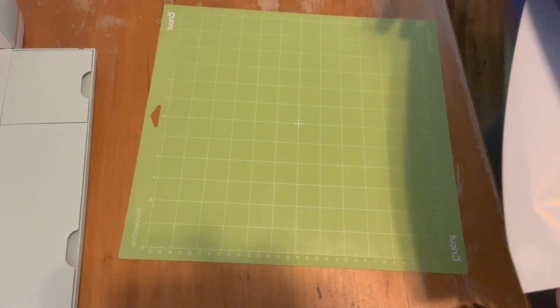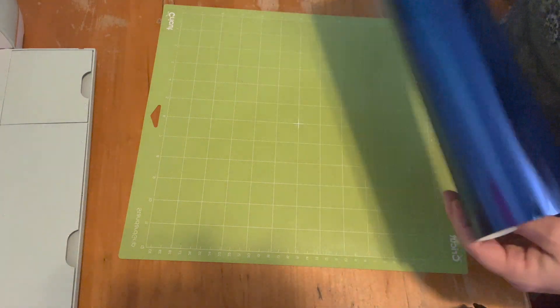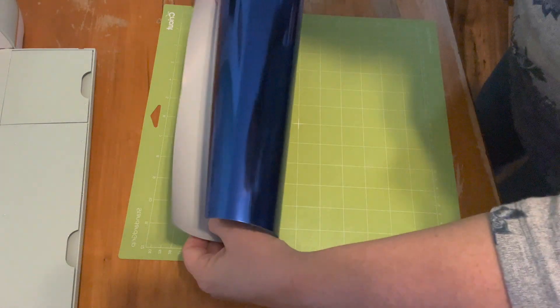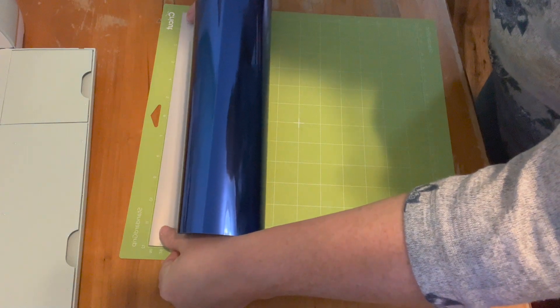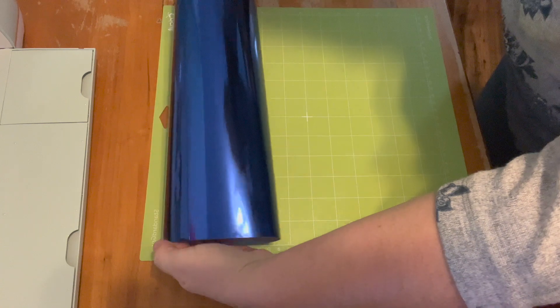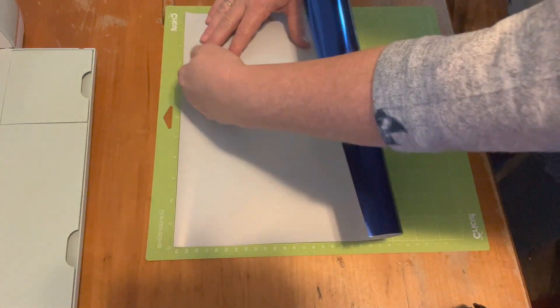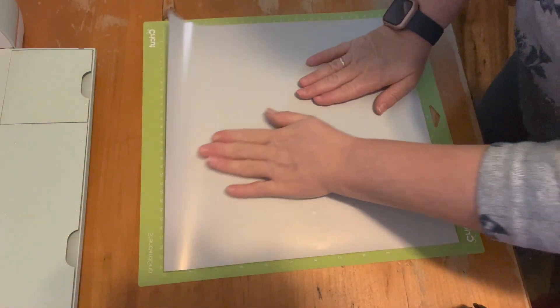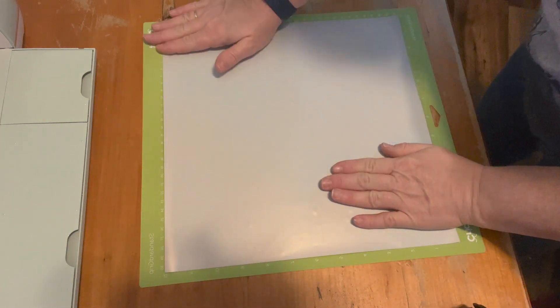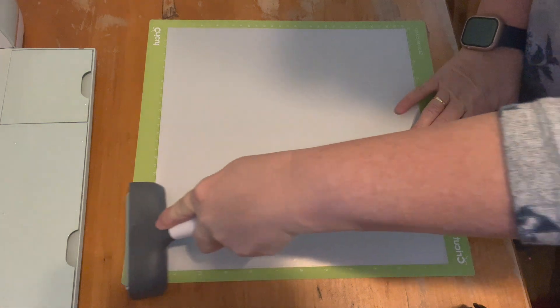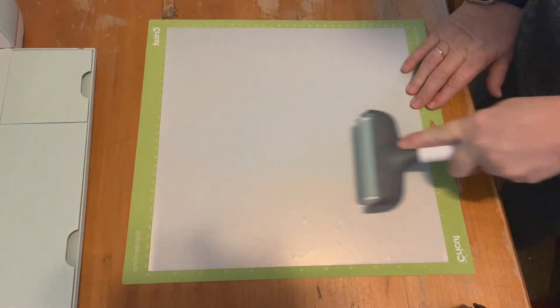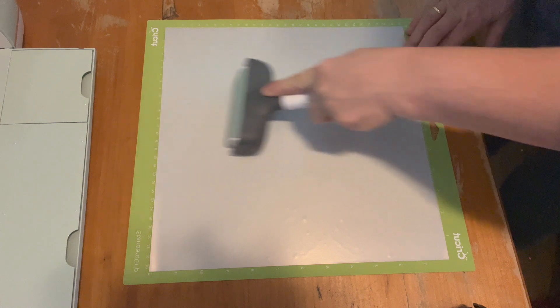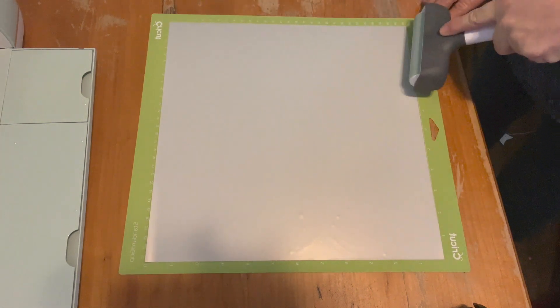Place your vinyl on your mat, shiny side down. Line it up with the grid. You can use a brayer to smooth out your vinyl making sure you don't have any air bubbles and making sure your mat has a good grip on your vinyl.